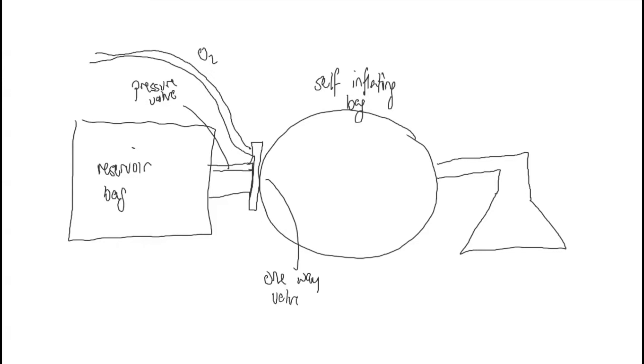You will also need a pop-off valve to prevent excessive pressures being generated inside the patient.